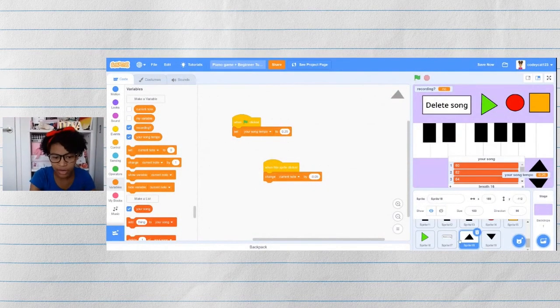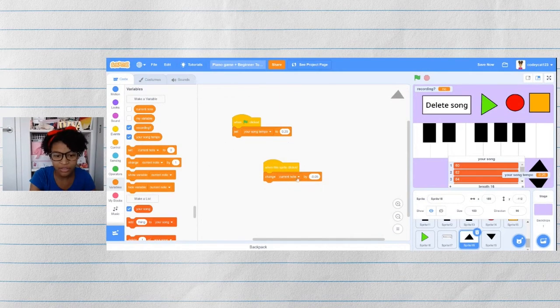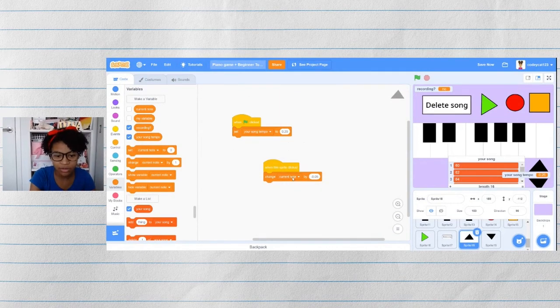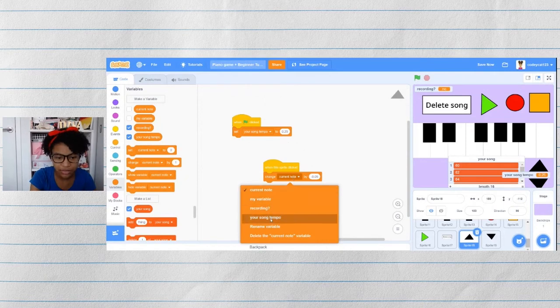So let's go into our up arrow. And aha. So we use the wrong variable. Let's change this to your song tempo.